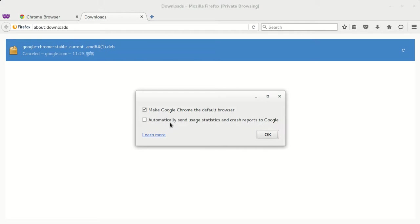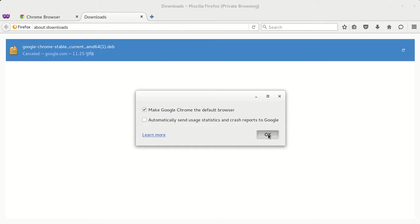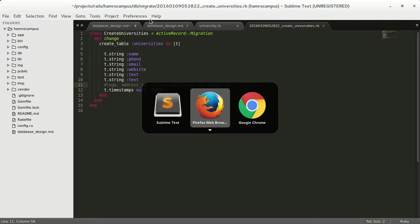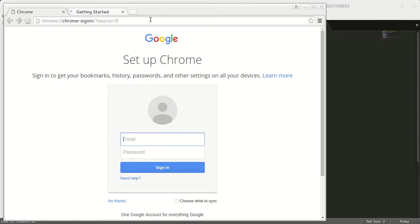I want to make Google Chrome as the default browser. Just press OK. As you can see, we have just installed Google Chrome.